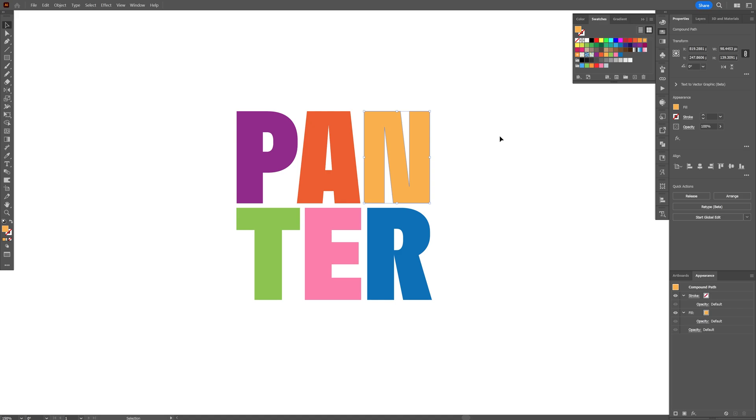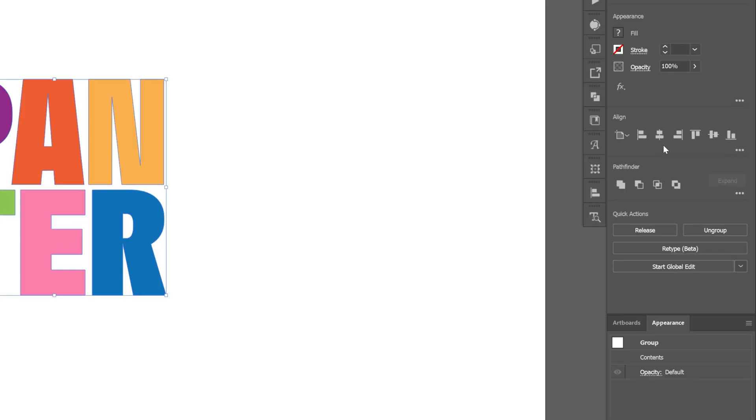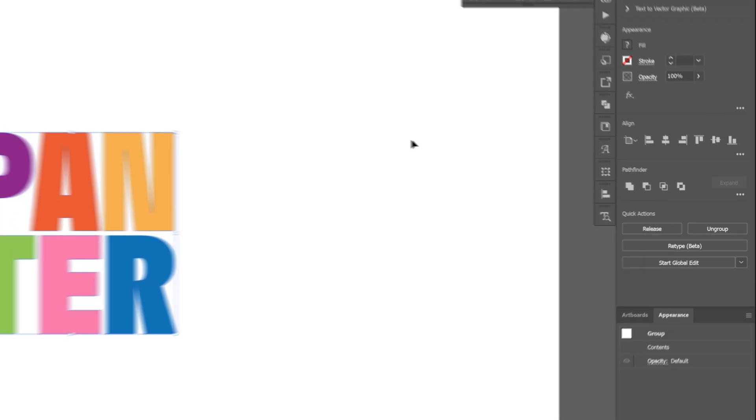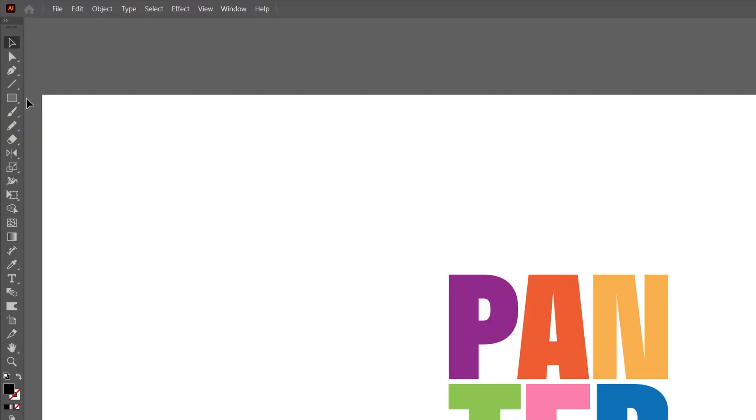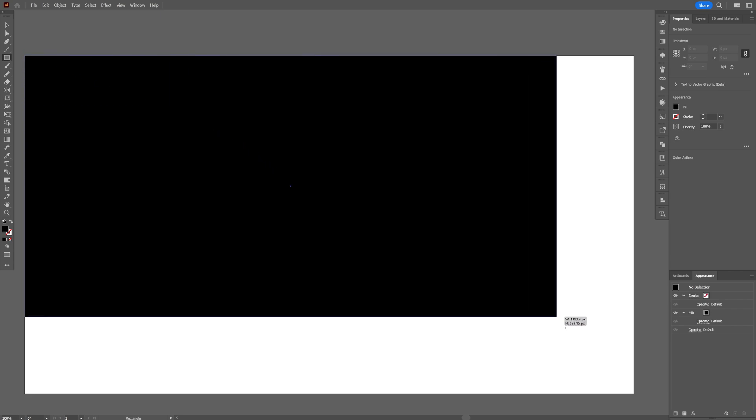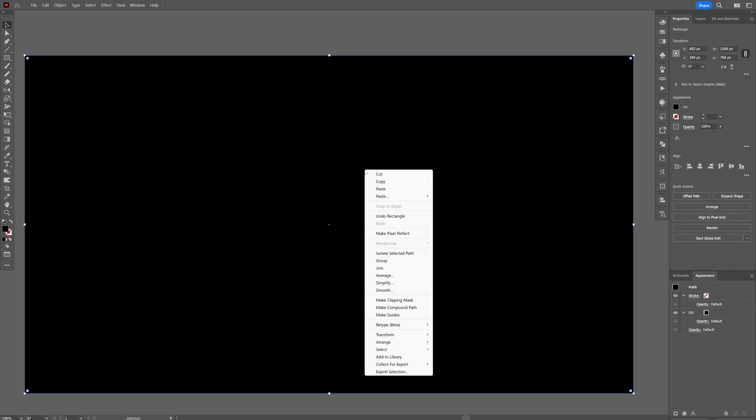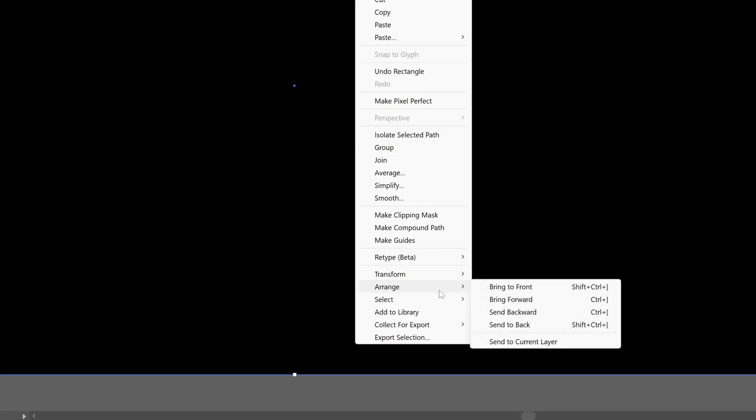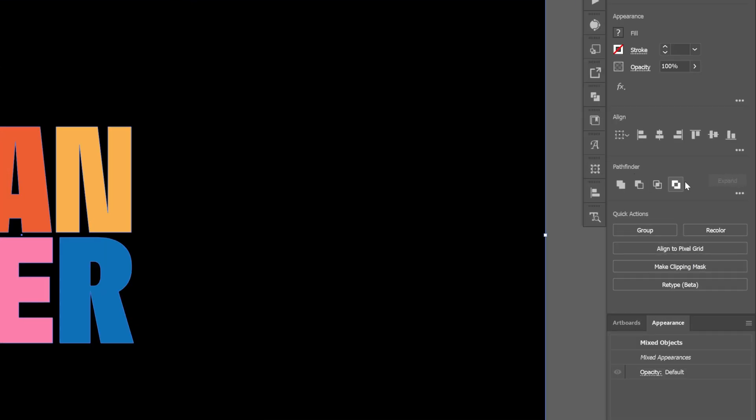Great. Now I'm going to select all the letters, press Ctrl+G to group them. Let's go to the align and align it to the center. I'm going to select the black now and let's select the rectangle. I'm going to make a rectangle and fill up the artboard. Right click on the rectangle, go to arrange, send to back. Now select everything.